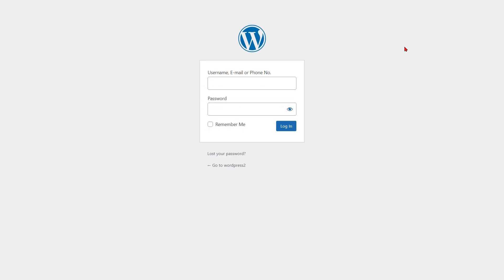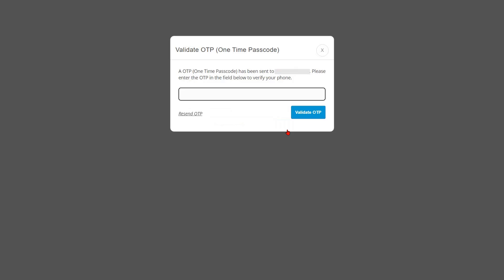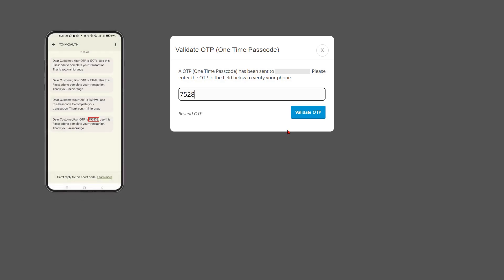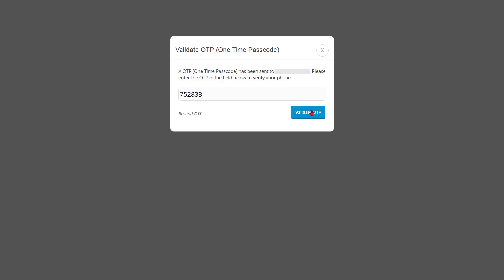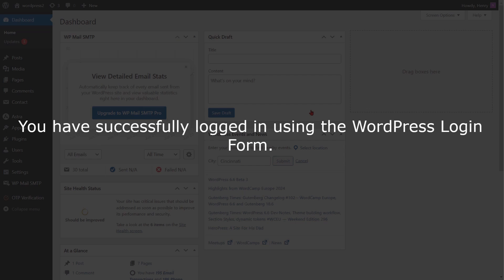Now go to the WordPress login form. You can now log in by entering your mobile number — enter your username, email, or phone number along with your password, then click on the login button. A pop-up will appear prompting you to register your phone. Enter the OTP received on your phone in the verification code field, then click on the validate OTP button. You have successfully logged in using the WordPress login form.